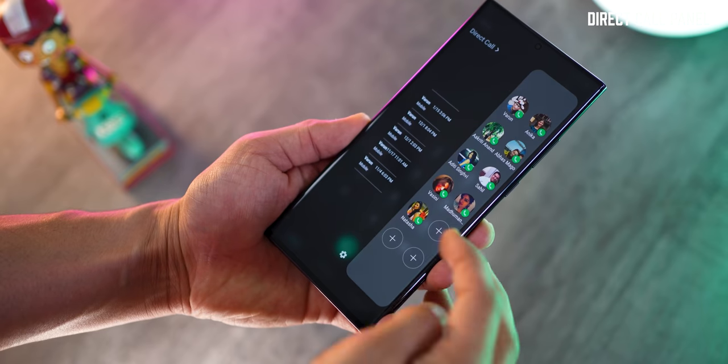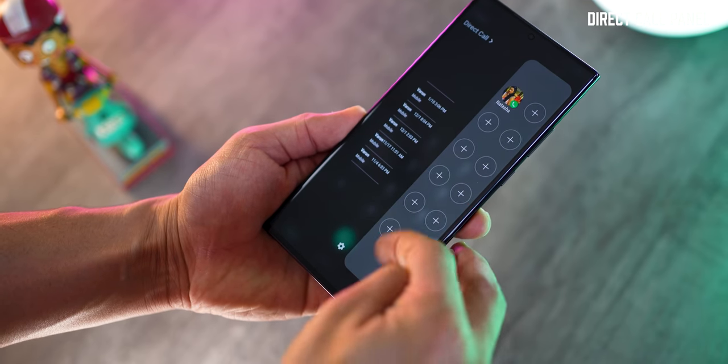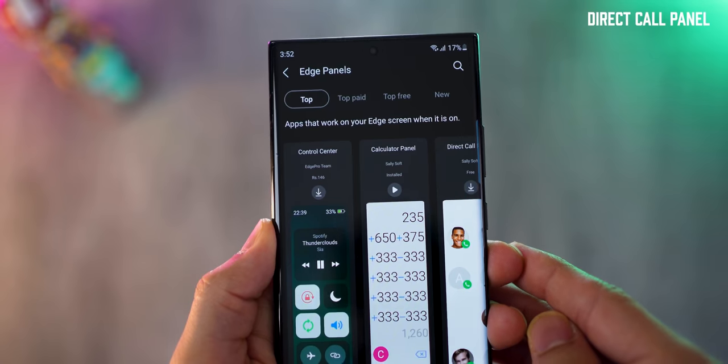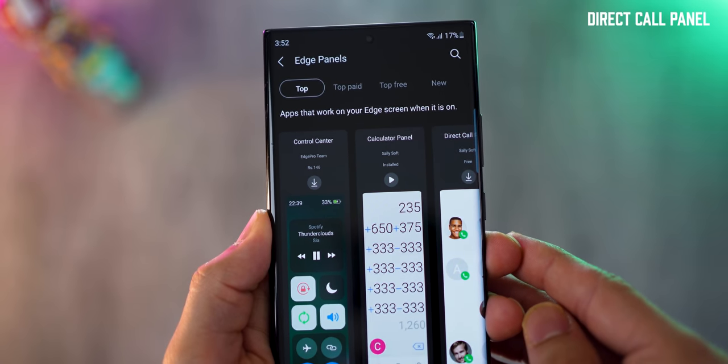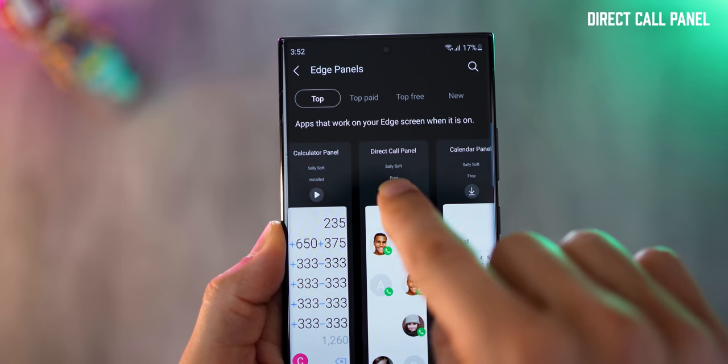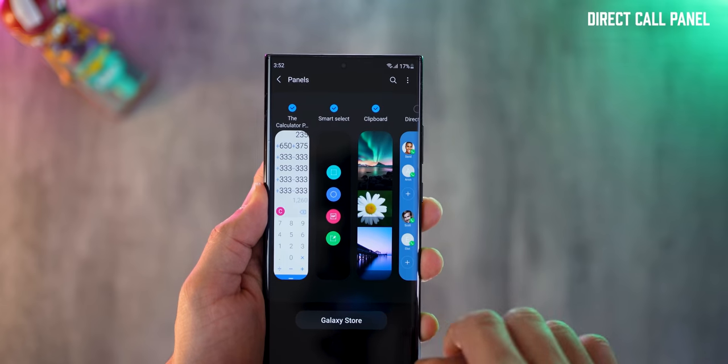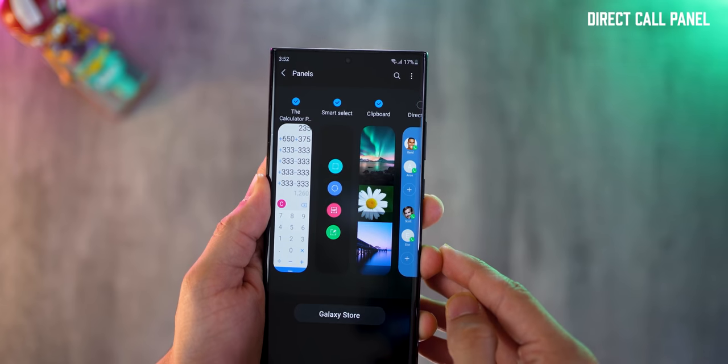Of course, you can edit all of these - you can remove and add fresh contacts, and you can add up to 20 people in this edge panel. Again, if you want to get this, just go to your Galaxy Store from your edge panels and then look for direct call panel. It's completely free of cost.